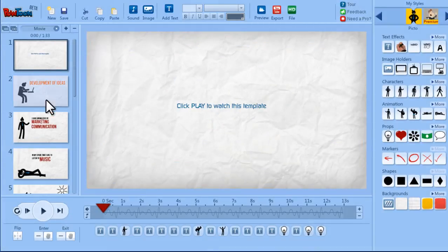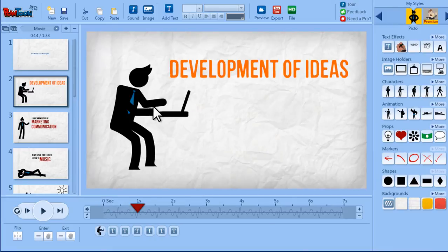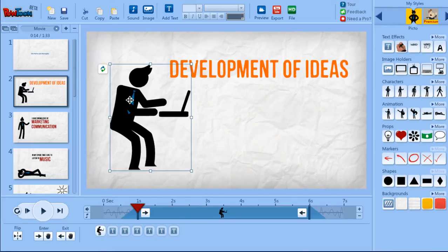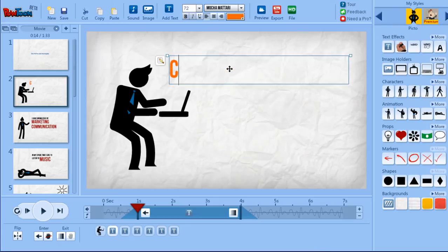Now as you can see this template is already populated with text and characters. Text you can just double click and change.